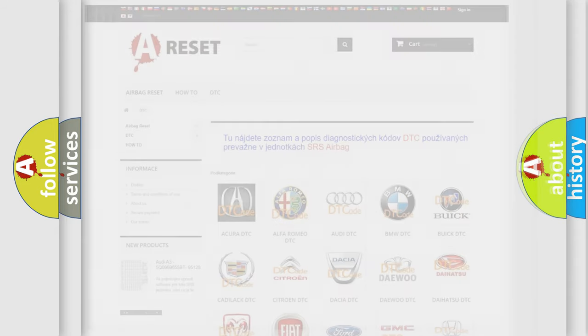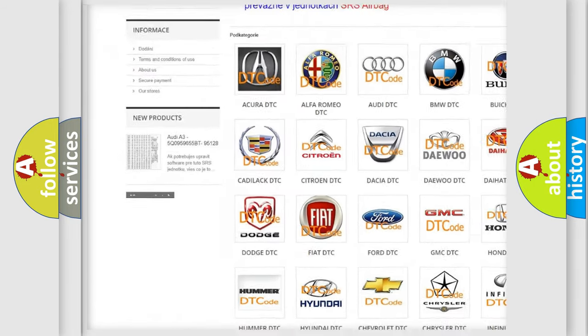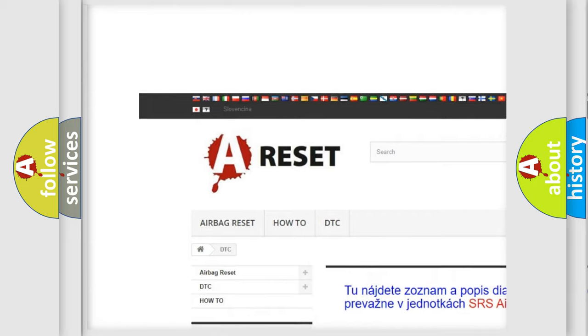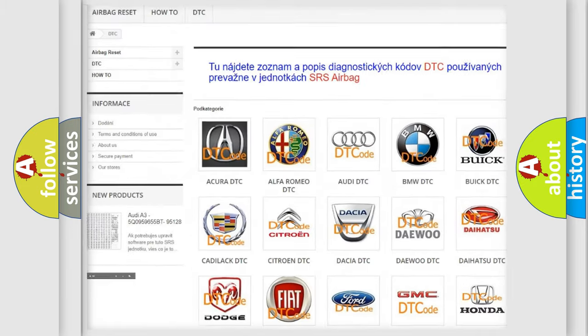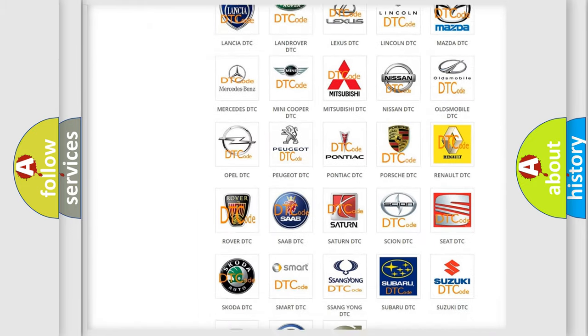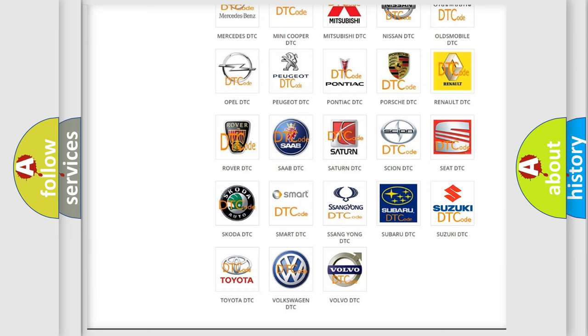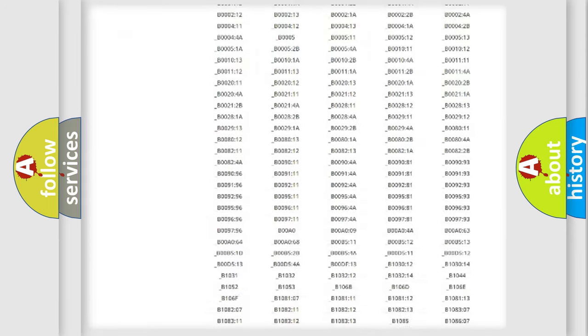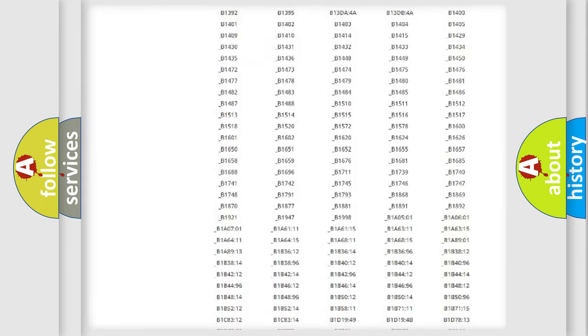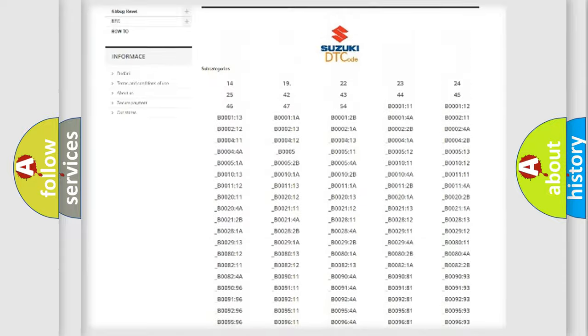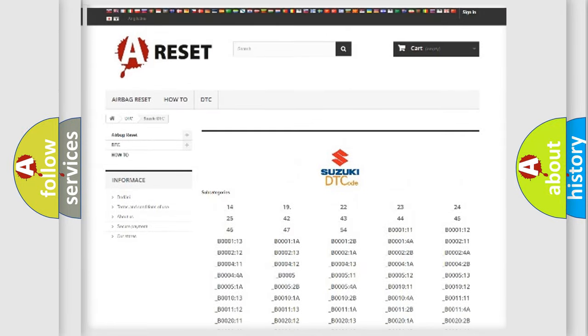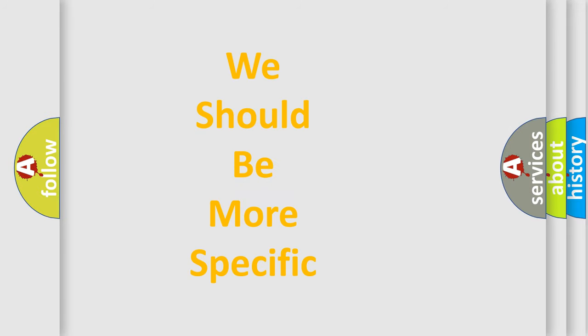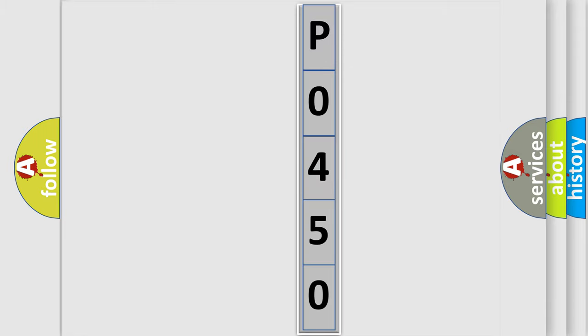Our website airbagreset.sk produces useful videos for you. You do not have to go through the OBD2 protocol anymore to know how to troubleshoot any car breakdown. You will find all the diagnostic codes that can be diagnosed in Suzuki vehicles, and also many other useful things. The following demonstration will help you look into the world of software for car control units.